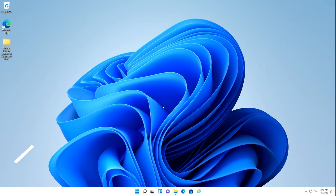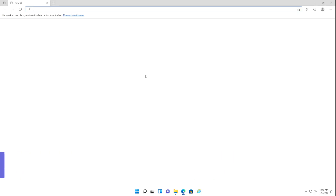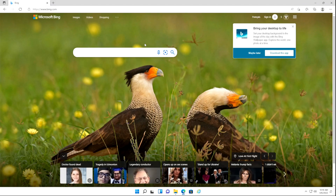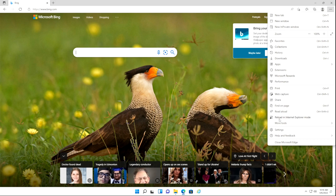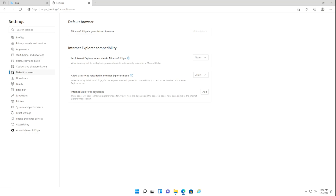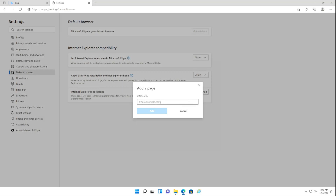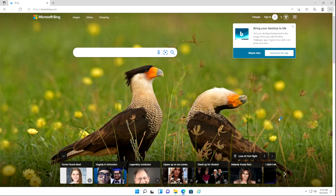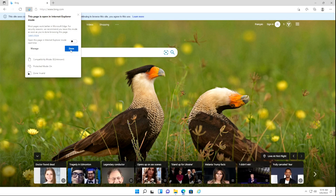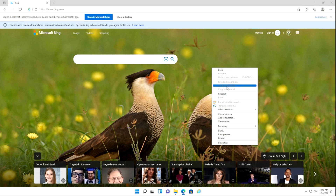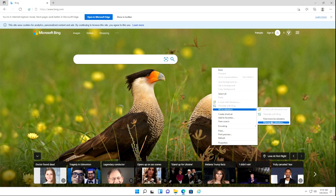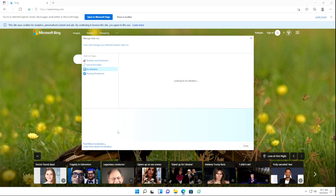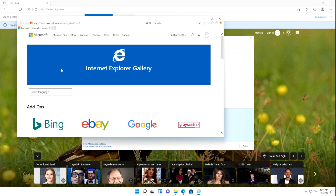That's the first method. For the second method, we're going to go to Microsoft Edge and type in a URL like bing.com. Click the three dots and click Reload in Internet Explorer Mode. If you don't get this option, go to Settings, then Default Browser, and under Internet Explorer Mode pages click Add and add https://bing.com — make sure it's set to Allow. Then click the three dots and click Reload in Internet Explorer Mode. You'll see it's now in Internet Explorer Mode. Right-click on any open space — you'll see the original context menu. Click All Accelerators and Manage Accelerators. You'll see an old-school pop-up appear. Click Find More Accelerators, and Internet Explorer opens.